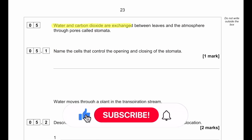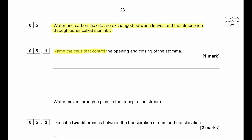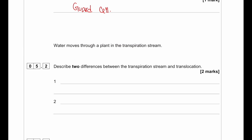Water and carbon dioxide are exchanged between leaves and the atmosphere through pores called stomata. The opening and closing of the stomata is controlled by the guard cells, mostly found in the lower epidermis. When guard cells become turgid, they open the stomata; when they become flaccid, their unevenly distributed cell wall causes them to close. The opening is called a stoma (singular) and the plural is stomata.